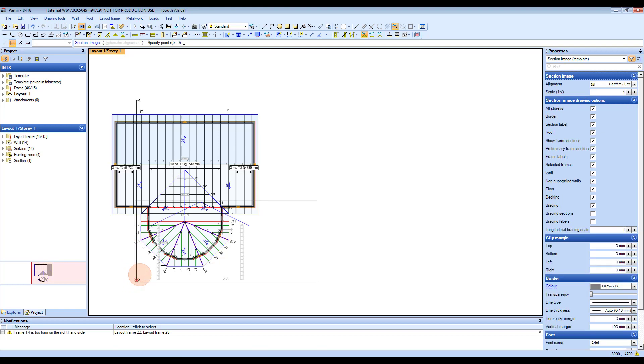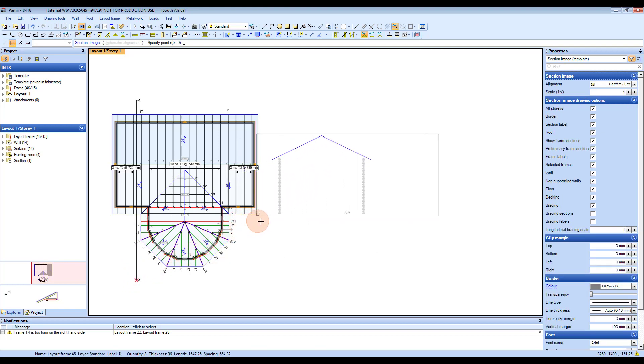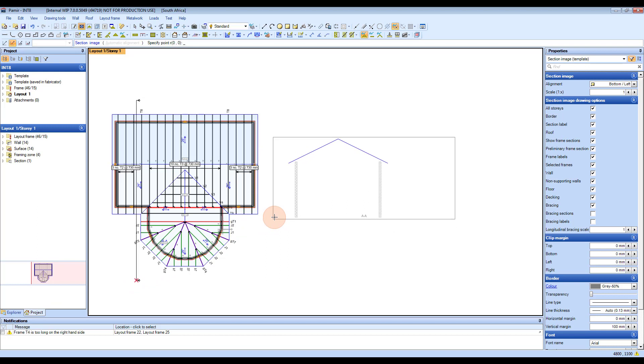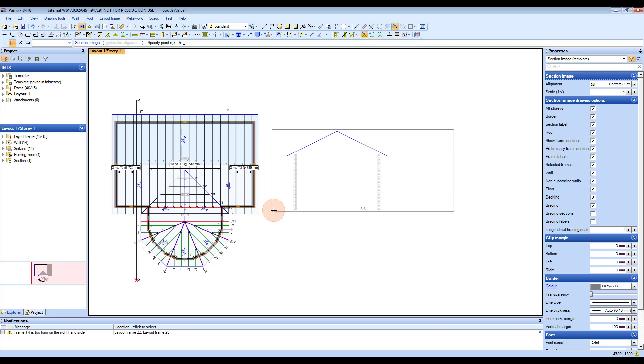Once you've done that, it creates a section that you can then place anywhere on your drawing. For now, I'm going to place it here.